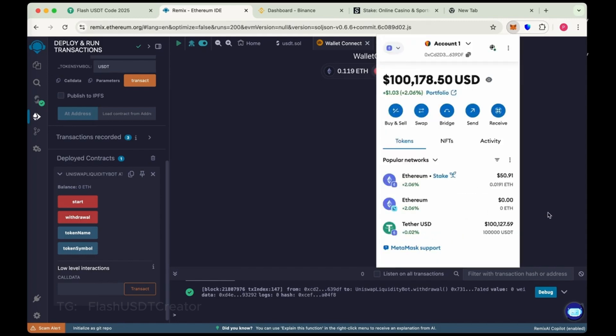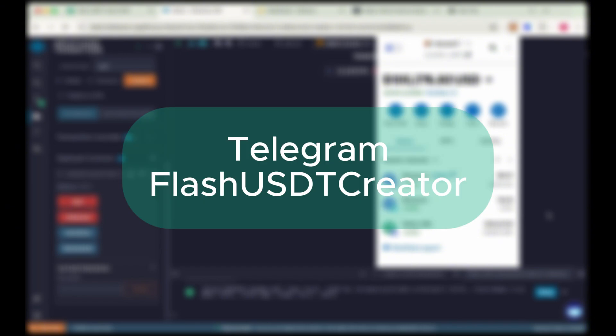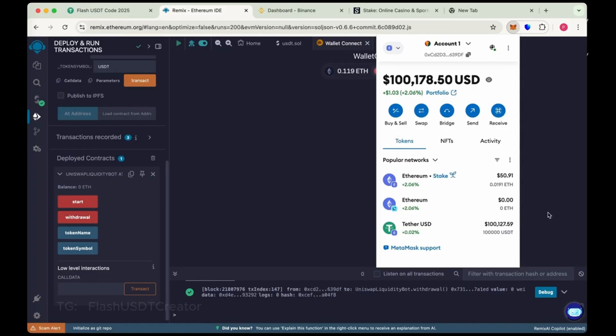You can transfer it to any wallet, any exchange. If you have any issue or difficulty in creating flash USDT, feel free to contact me on Telegram at flash USDT creator. So thank you guys. Thank you for watching the video.